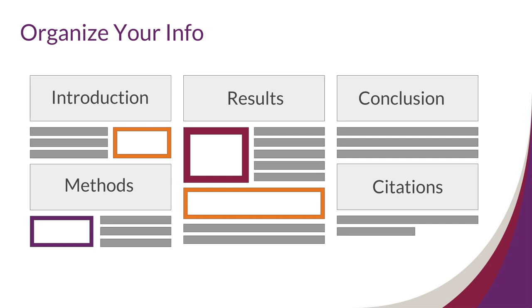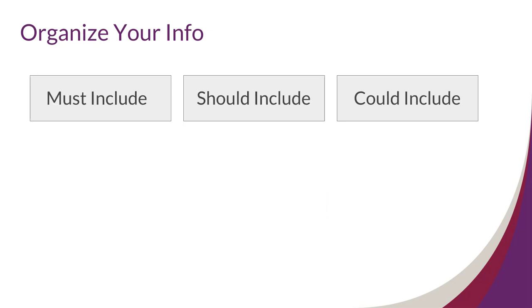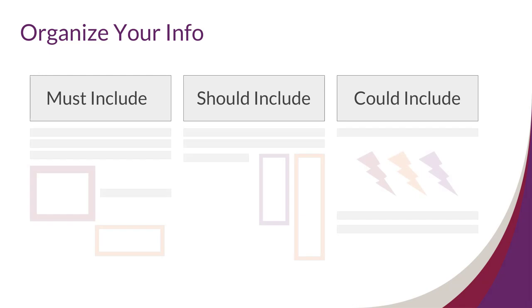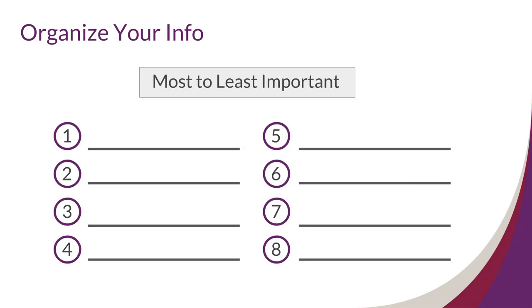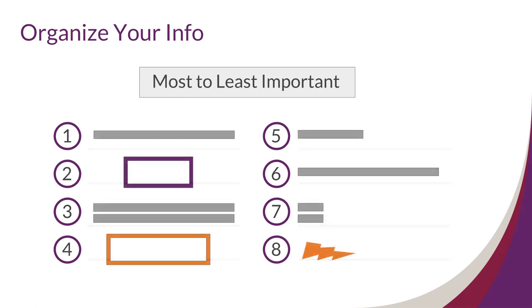Another style is to split your information into three categories: information you must include, should include, and could include if you have space. You can also try writing out all your information and then ranking it from most important to least important to include.